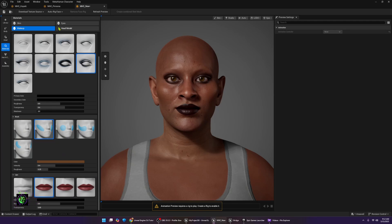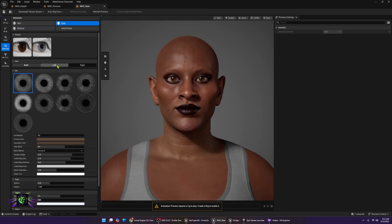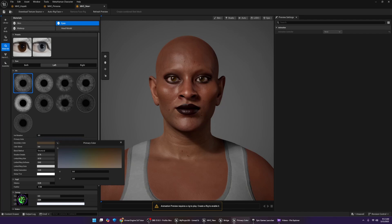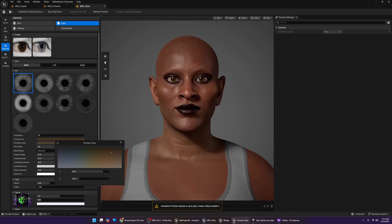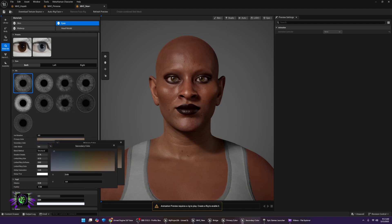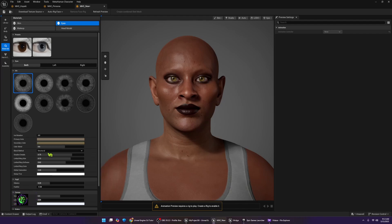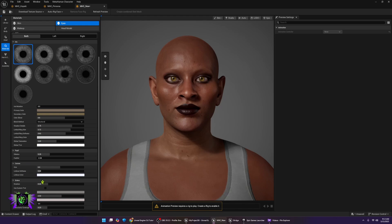We're going to go ahead and go to Eyes. You get the same features as in the online version where you can do independent eye colors or do them together. You can see there I'm only working on one eye, or we could set it to both and both eyes will do the same thing. You've got your primary and secondary colors for your eyes, so you can come up with some pretty cool looking eyes. Then there are different sizes for parts of the eyeball as well.